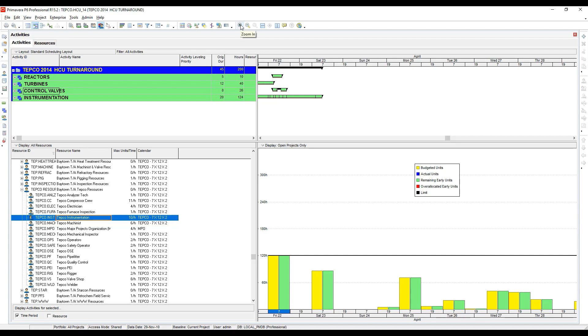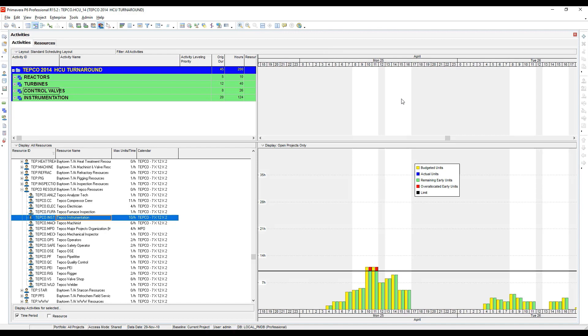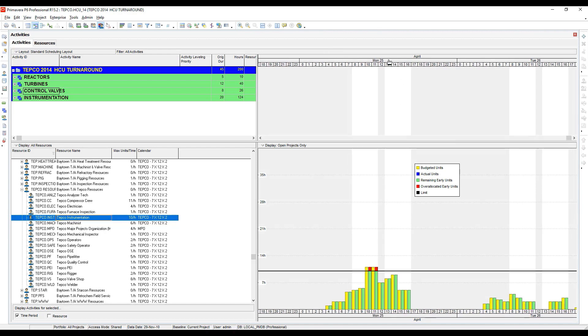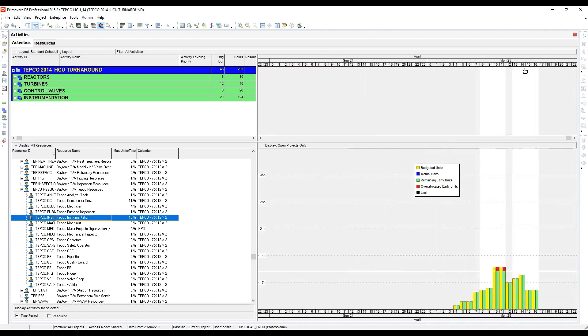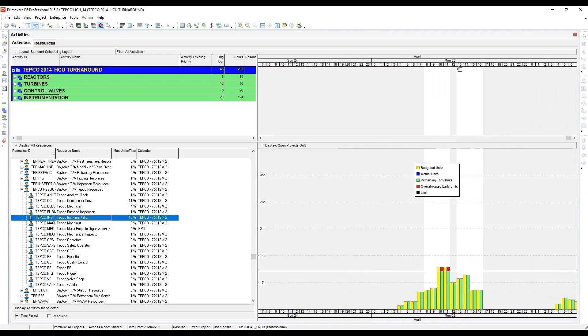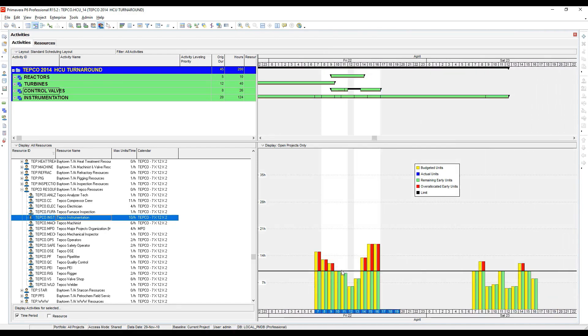If we level this, these activities that are falling on Friday the 22nd probably shouldn't level, right? But I'm going to zoom in to the hour and you'll see that I do have a bit of overload. These activities are actually going to level. P6 is going to try and move them because it levels down to the hour, and it wants to get rid of this red by delaying activities out to the right or out to the future.